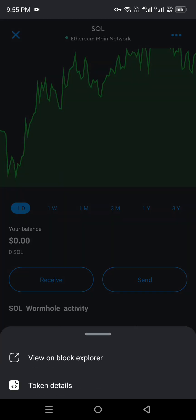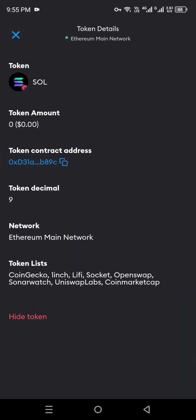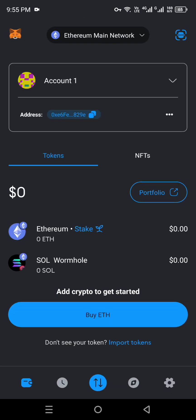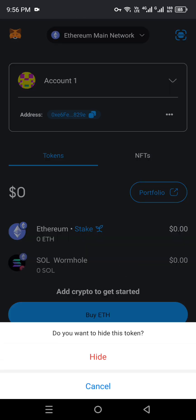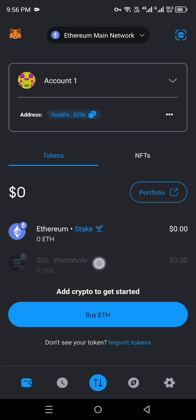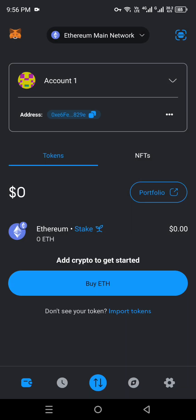If you want to swap, there is a Swap option available. If you click on the three lines menu, you get two more options: you can see its block explorer or get further details, which include how much amount you have, its address, decimal, network, and token list. If you would like to hide this token — essentially remove it from view — you can also do that. Hiding it doesn't mean you've lost your funds; the currency will still be there, just not shown.